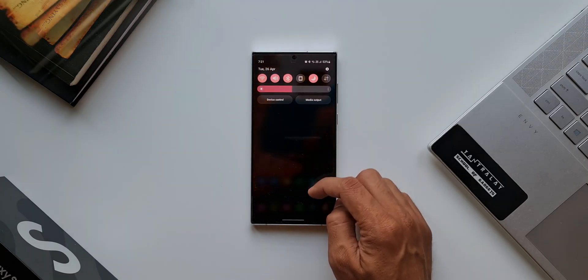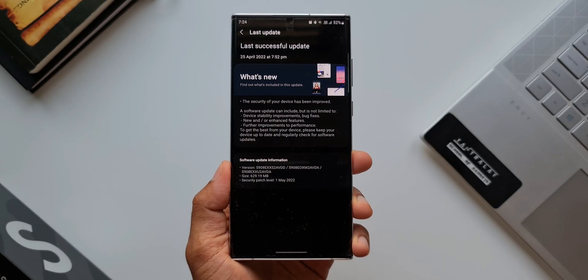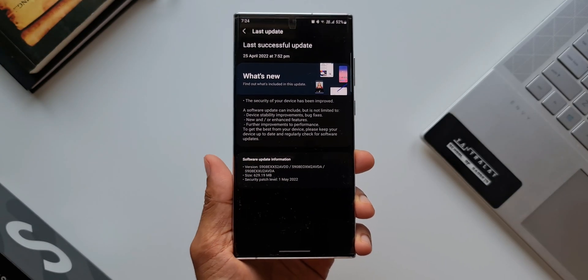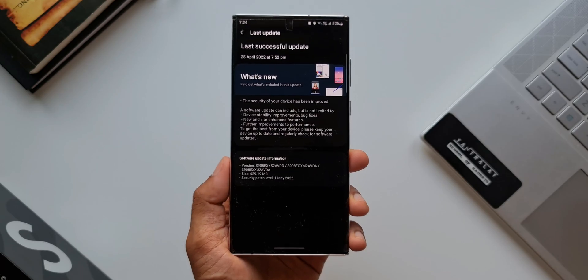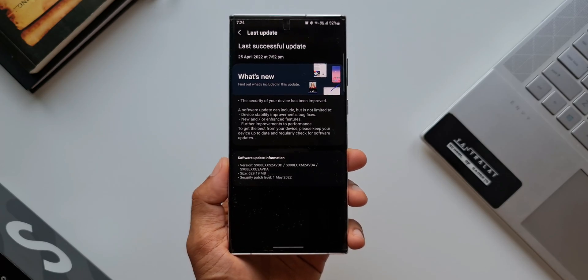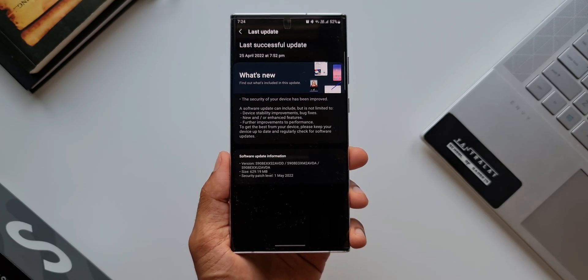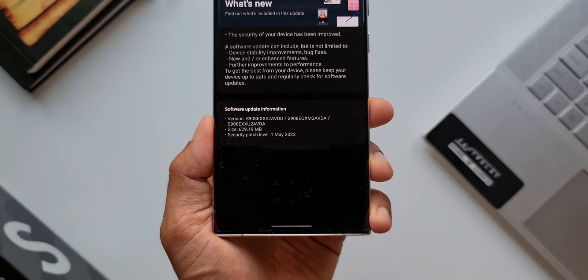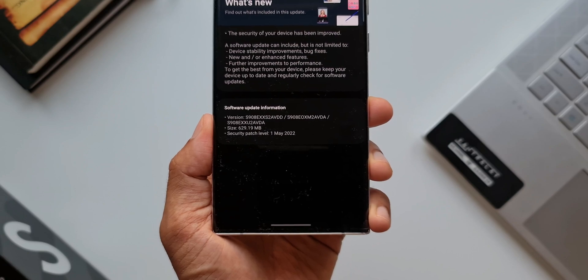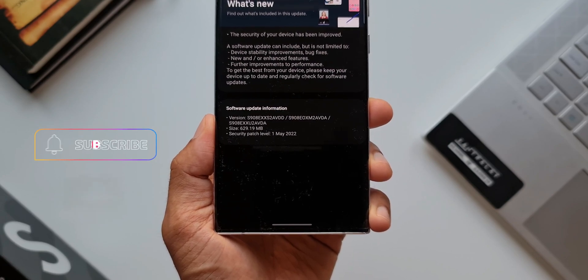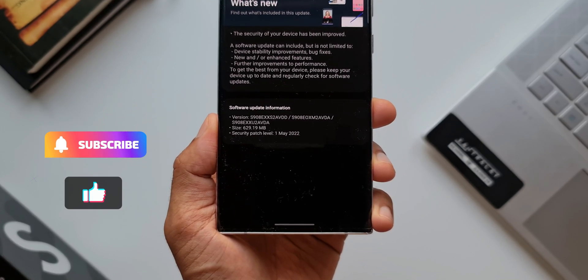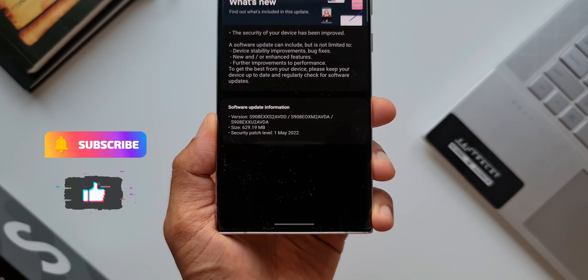As you can see the changelog, the size is about 629.19 MB, which is again a surprise. This is a huge security patch size that we have got which doesn't bring in any new changes or new features. It improves the stability and fixes the bugs.